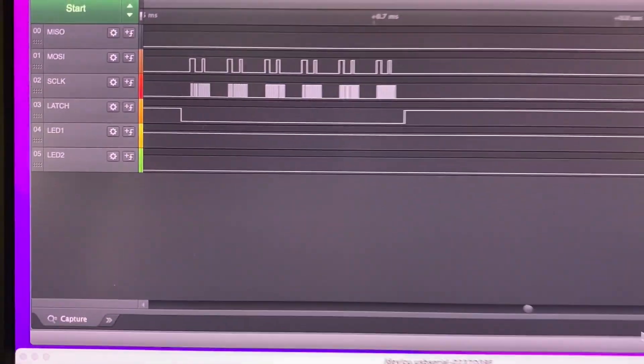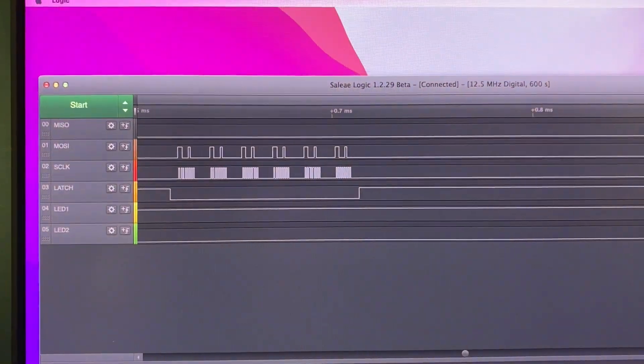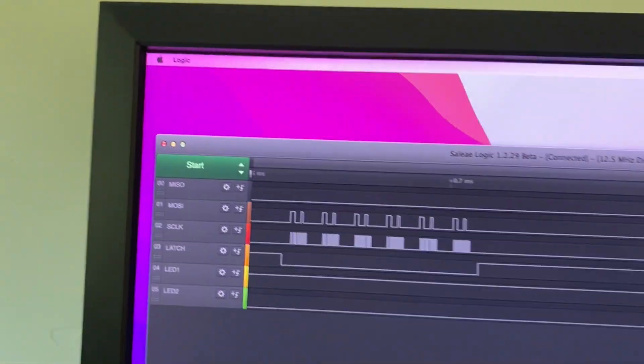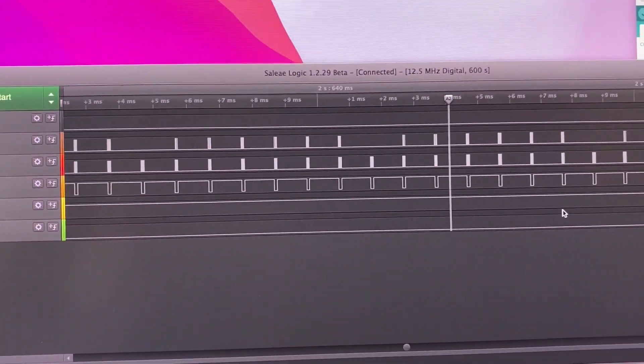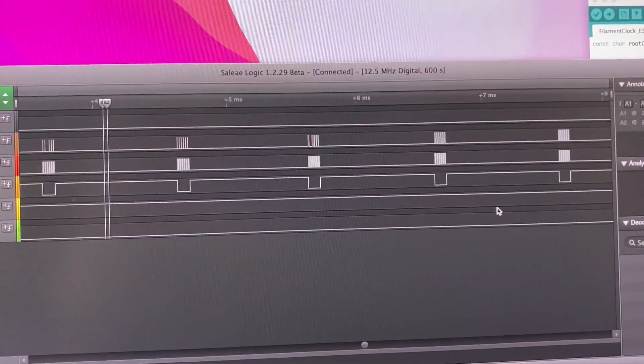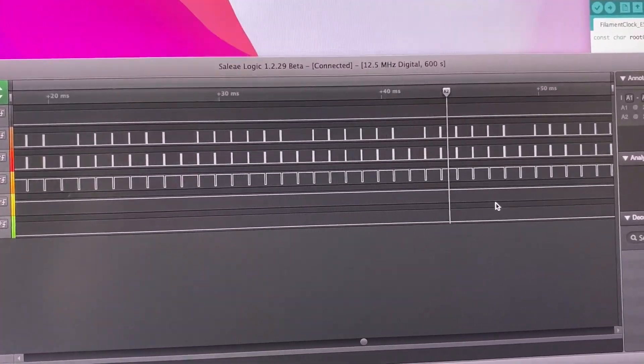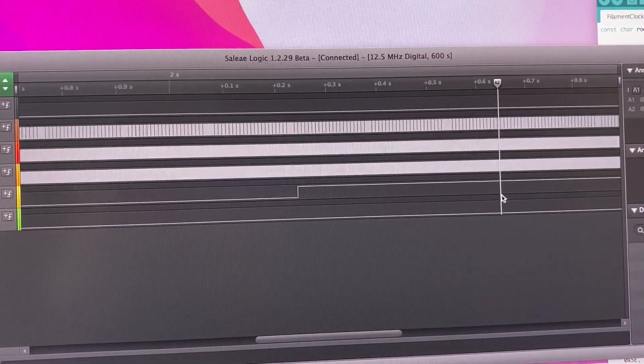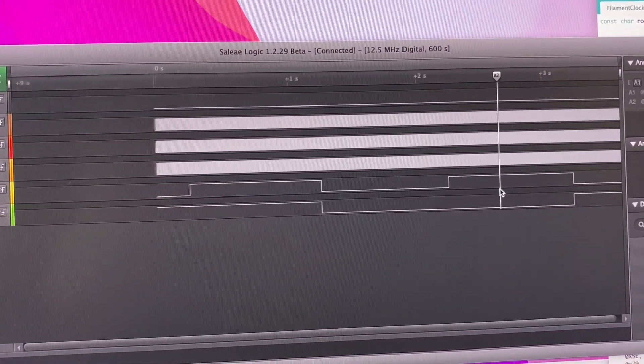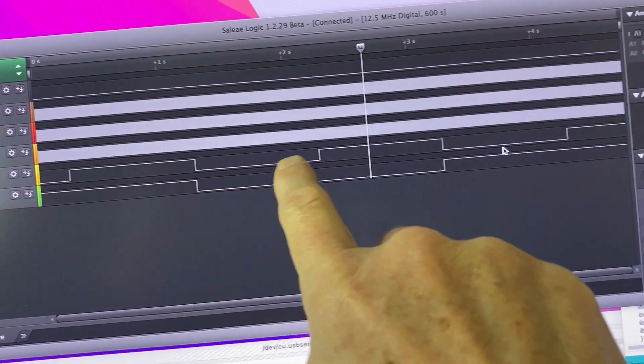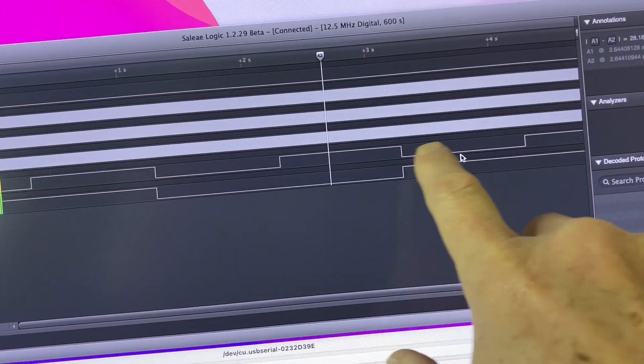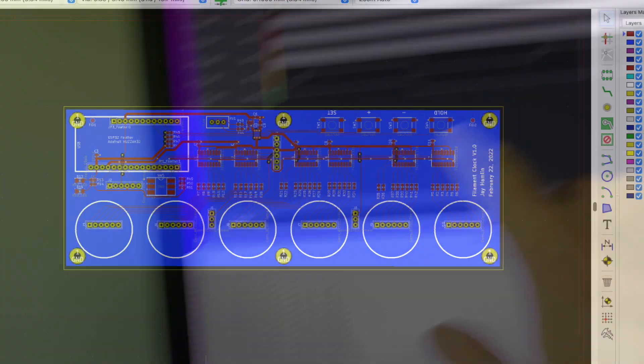By the way, because of the way the filaments are wired into the port bits, you can only turn on one segment at a time per digit. So the software has to scan the segments at a one kilohertz rate.